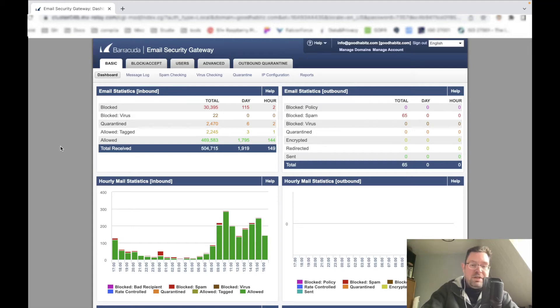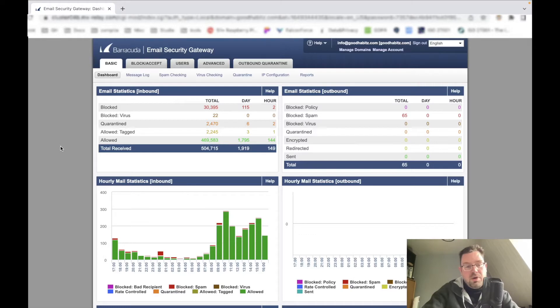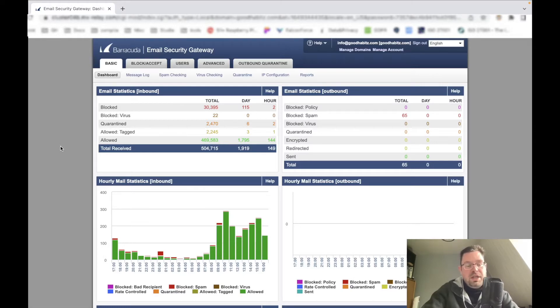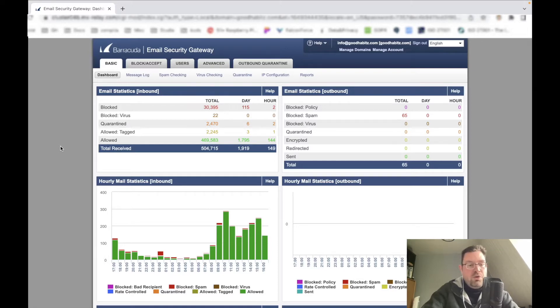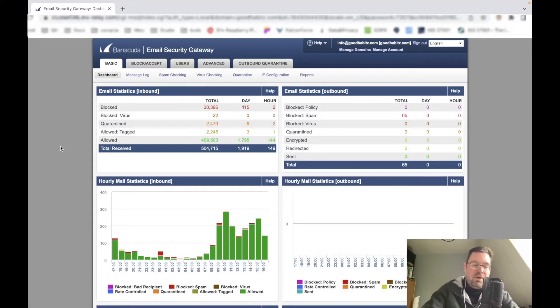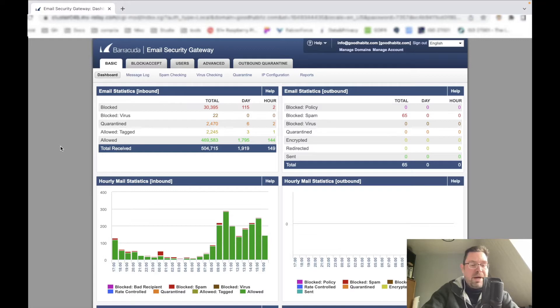Hi everyone, thanks for checking out another InfoSec Hub video. Today we're going to talk about Barracuda Email Security Gateway. What you see here is an overview of one domain, and this gateway is placed in front of an email server, so it could be Outlook or any other package.